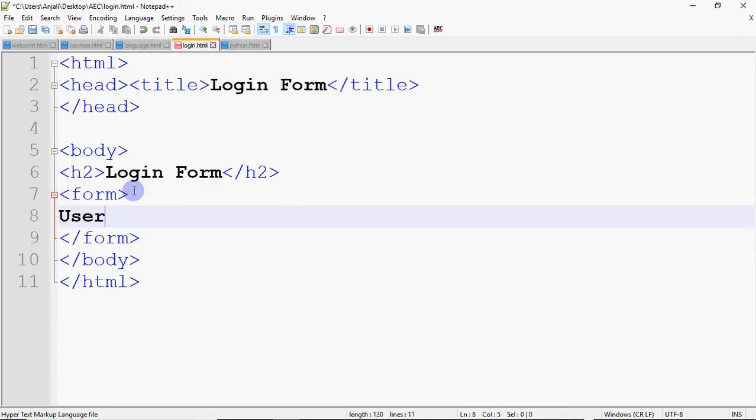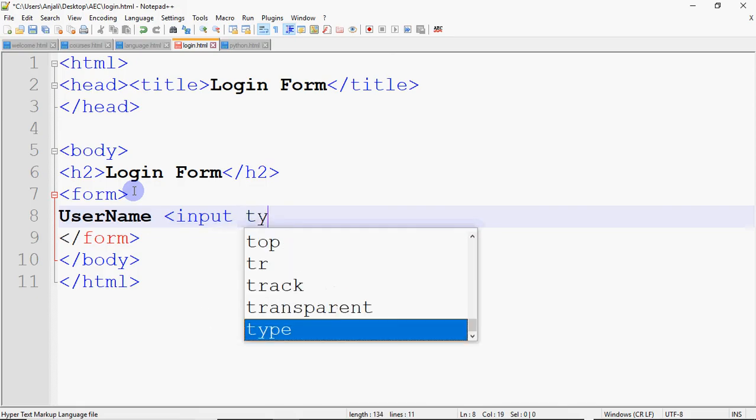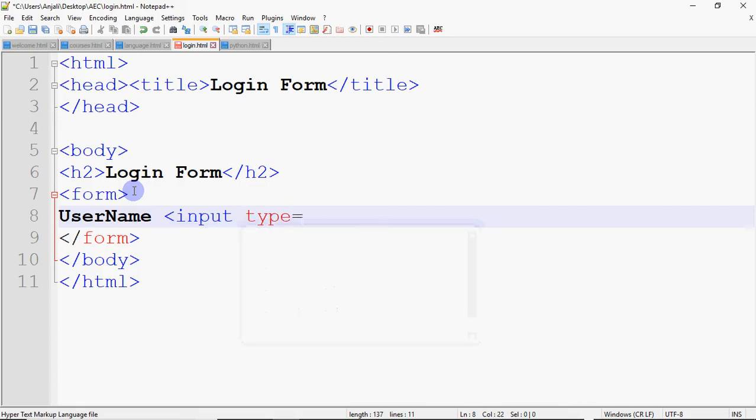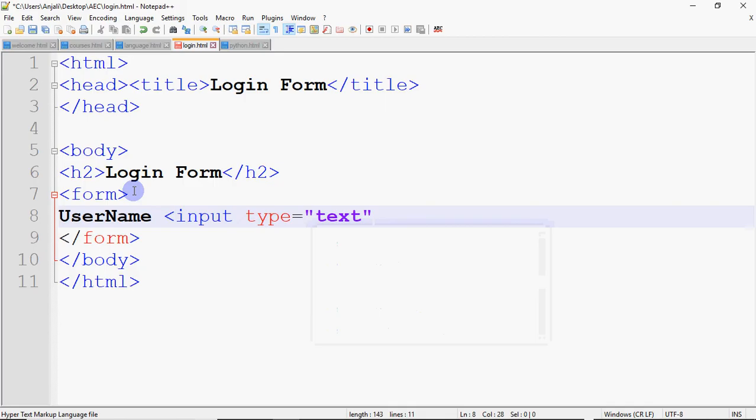How do we create? I have written here a username. There is a tag we call input. Input tag is an empty tag, which means you don't have to close it. The attribute is type, where you can tell what you want to create. You want to create a label, you want to create a text field, you want to create a button. But first, we will create a text field.